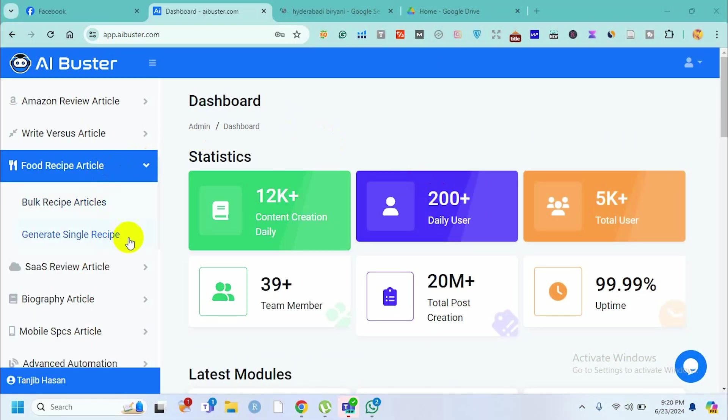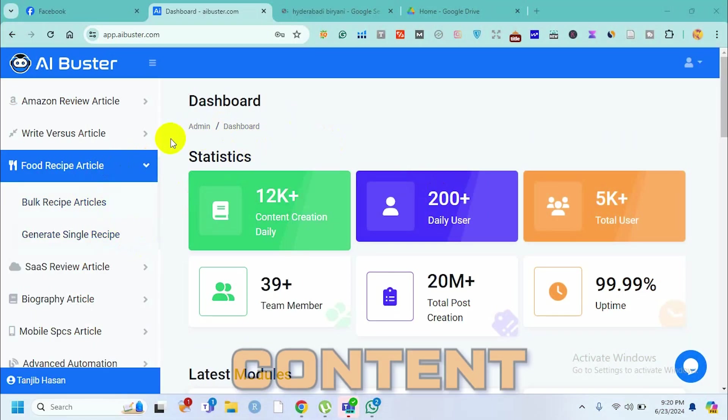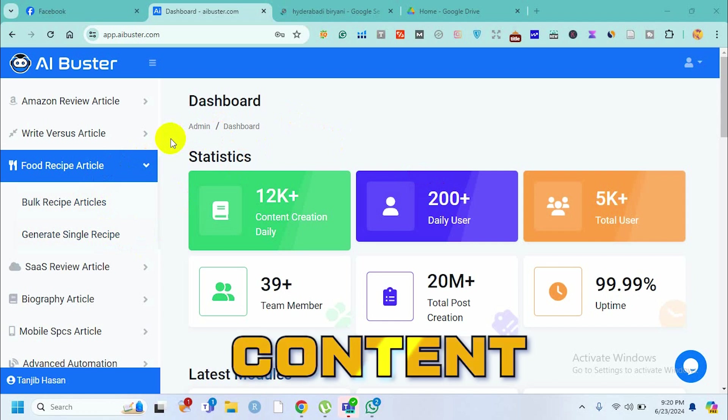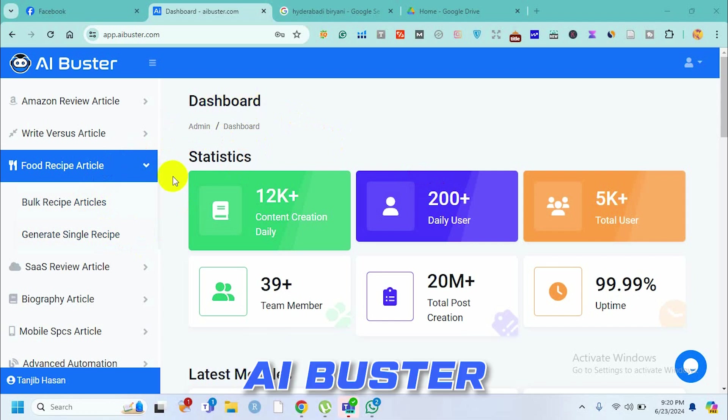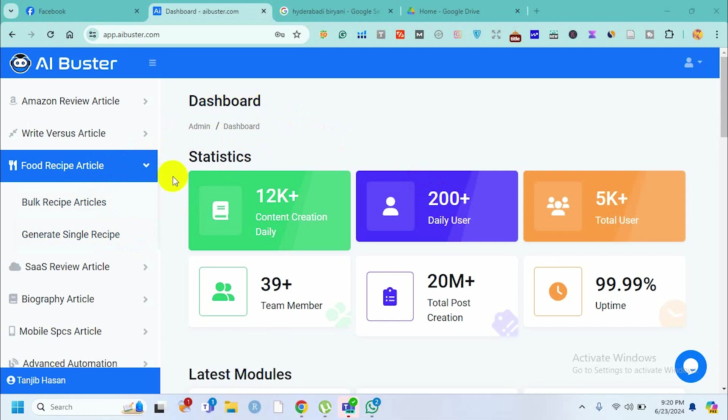Hello everyone. In this video I'm going to show you how we can write content using AI Buster, and this time our topic is recipe content.